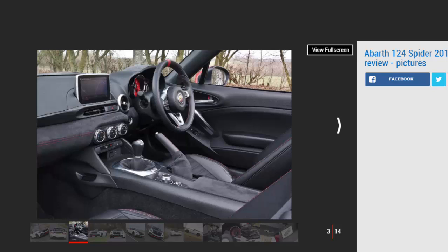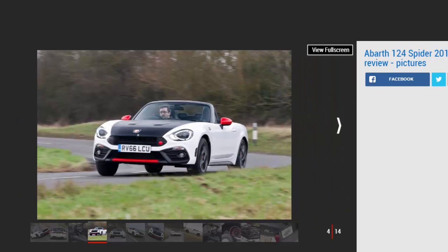But when we drove the faster Abarth version in Italy, the clunky automatic gearbox left us wanting. Now we've got a manual model in the UK to decide whether the most powerful MX-5 is in fact the best MX-5.